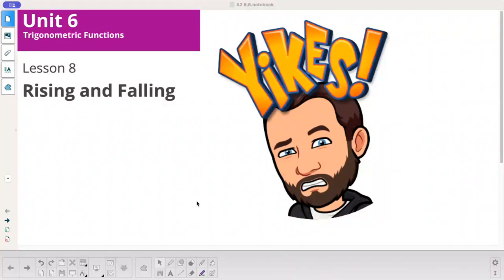Luster to Math, Algebra 2, Unit 6, Lesson 8 is called Rising and Falling.